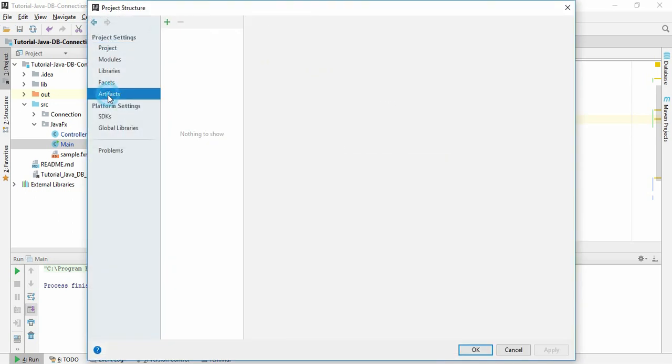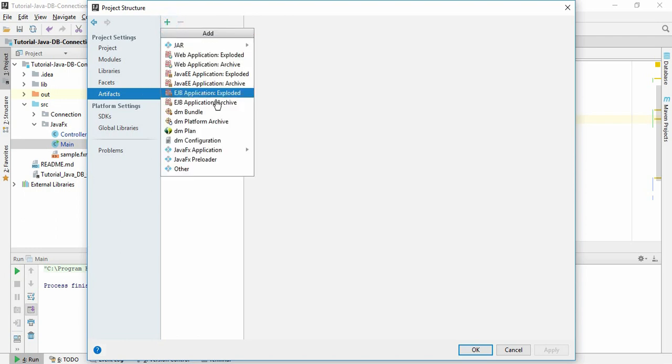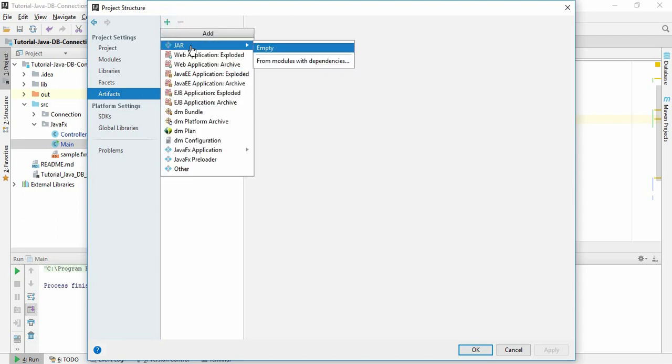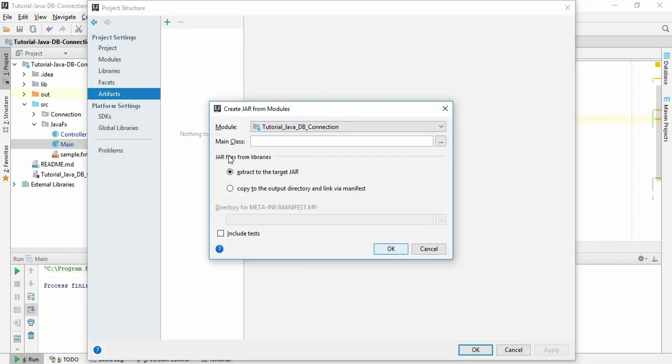Artifacts. Click Artifacts and here you will find a plus sign. Just click the plus sign and click JAR, and here you have to click 'from modules with dependencies'. This is a module, this is a project